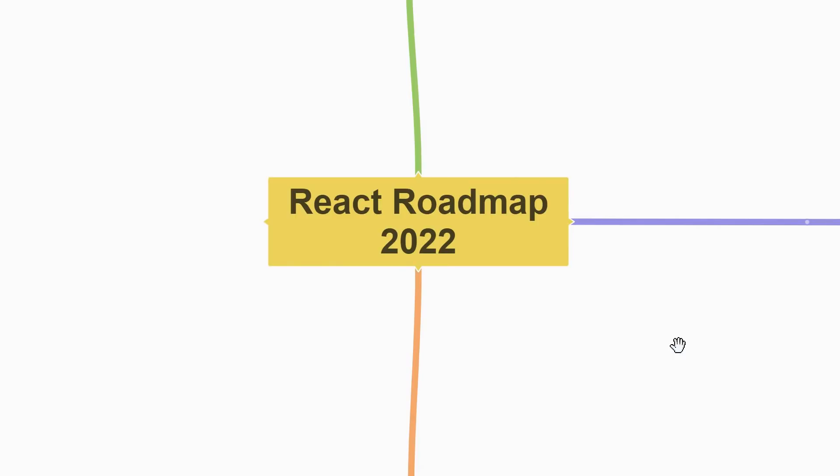Hey everyone, my name is Vishwas and in this video, let's take a look at the roadmap to learn React in 2022. Studying a new technology can be overwhelming if you don't have a good idea of what topics you have to learn.